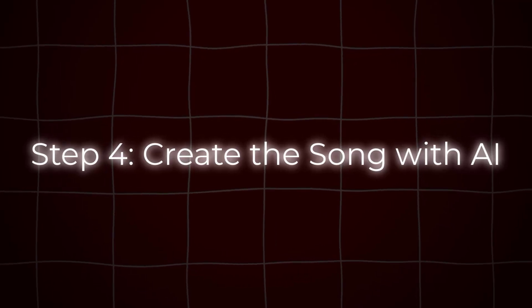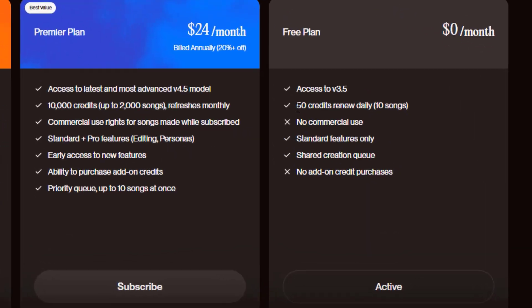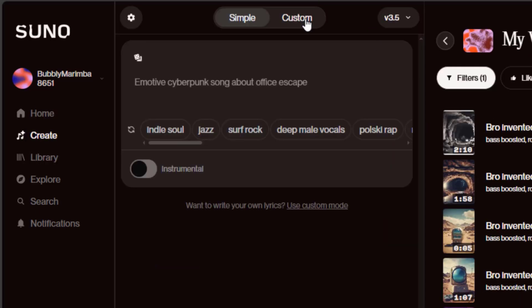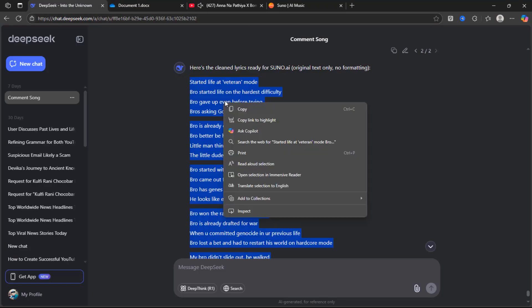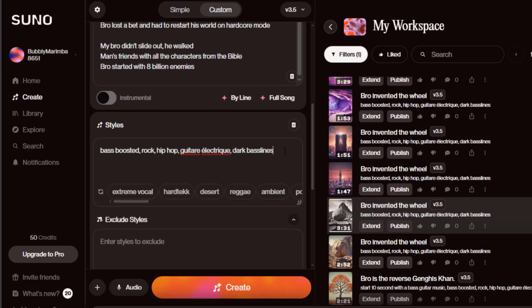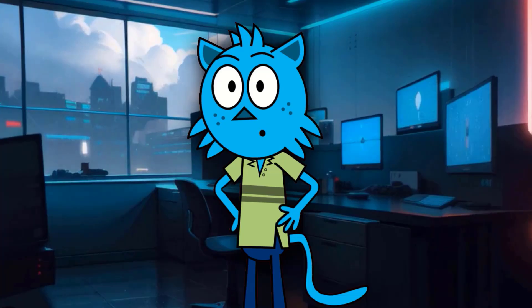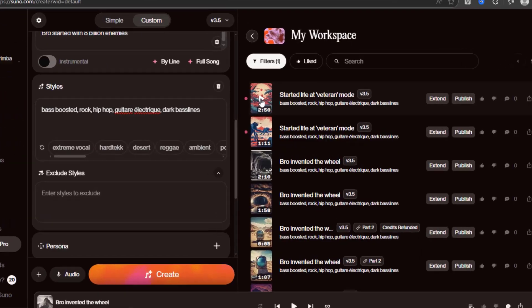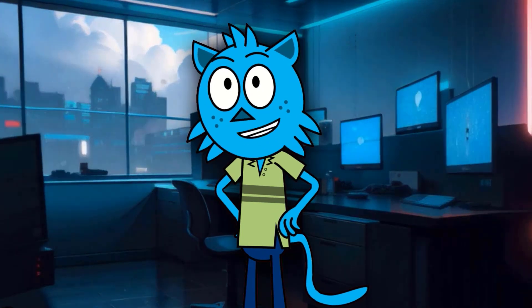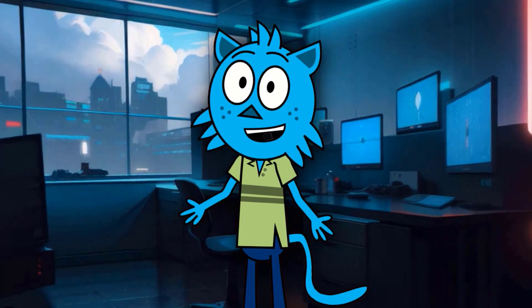Step 4: Create the song with AI. Use Suno AI, a free AI song generator. Go to suno.com and create an account. You can generate 10 songs per day for free, which is more than enough. From the left sidebar, go to Create, then Custom, and select Write Lyrics since we're using our own. Paste the clean lyrics into the input field. Under Styles, enter your desired music style — for example, Bass Boosted, Rock, or Hip Hop. Keep everything else as is, then click Create. Wait a couple of minutes for the song to generate. Click to listen. If you don't like it, click Create again and Suno will generate two more versions. Once you've chosen your favorite, click the three dots, then go to Download, MP3 Audio. Now you have all your materials ready.